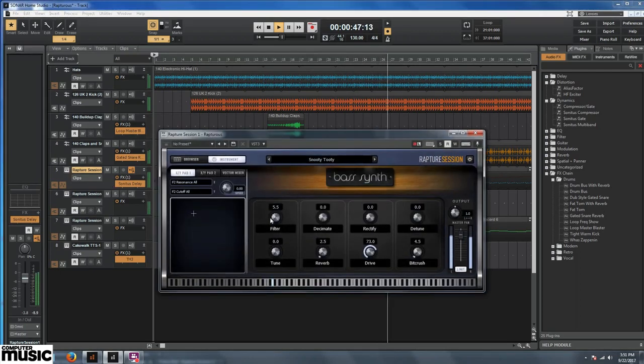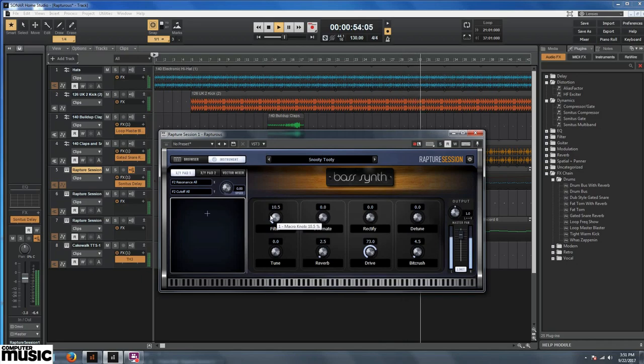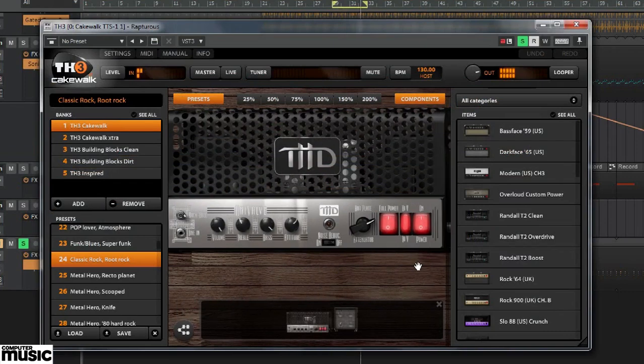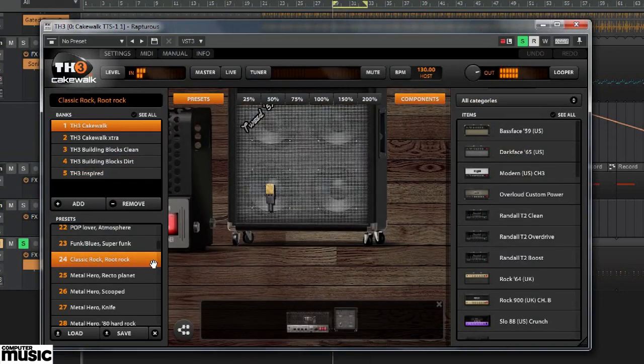Sonar Home Studio is PC only. It runs on Windows 7, 8 and 10 in both 32 and 64 bit formats. So let's dive in and take a closer look at this delectable DAW.